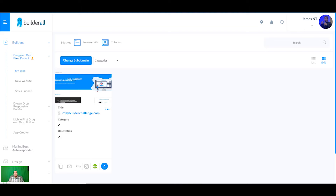Yesterday we went through setting up your account and your domains, basically laying the framework for what the next few days is going to be about. Builderall has loads and loads of templates you can use, from opt-in funnels to full-blown marketing campaigns. I'm going to be using the membership site and sales funnels as an example — it may not fit exactly with what you want to do, but the same basic principles apply when editing your own templates for your own business.